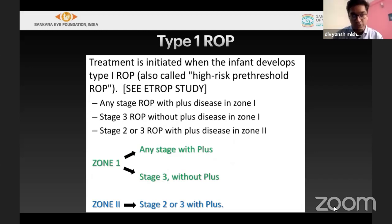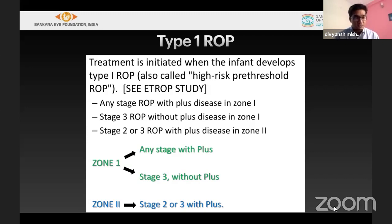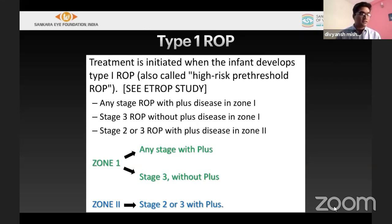A very important terminology is type 1 ROP, defined by the ETROP study — the early treatment protocol of ROP. If zone 1 is having any plus at any stage, it is treatable. If stage 3 is present in zone 1 without plus, it still needs to be treated. So zone 1 with any plus-stage is type 1, and stage 3 without plus in zone 1 also requires treatment.